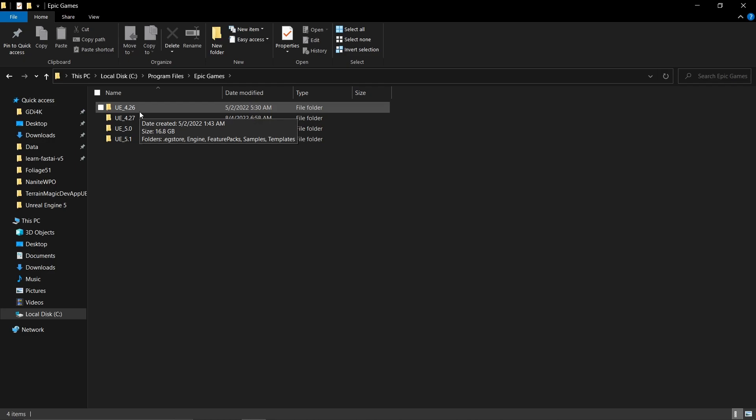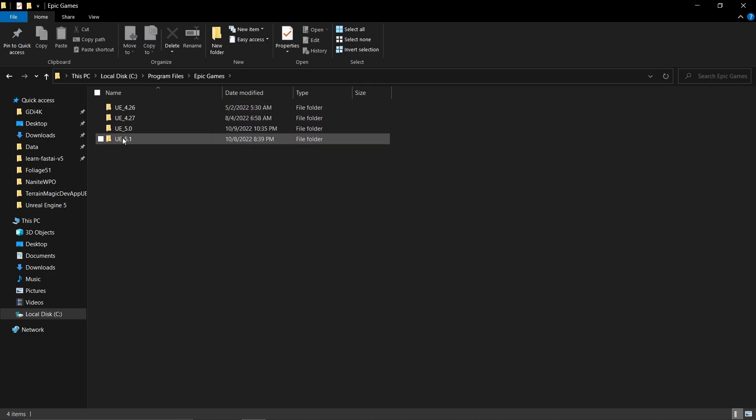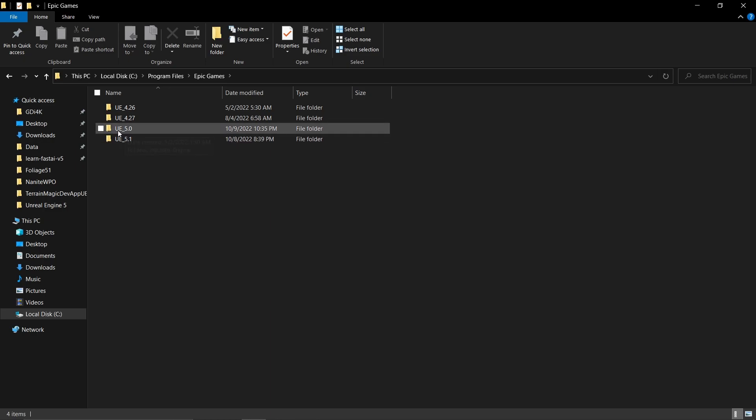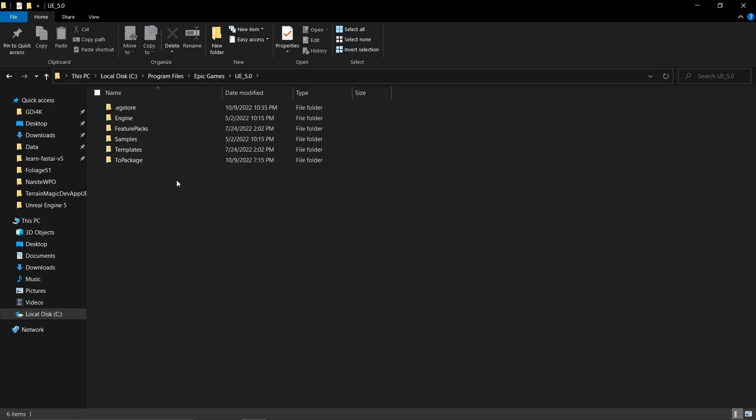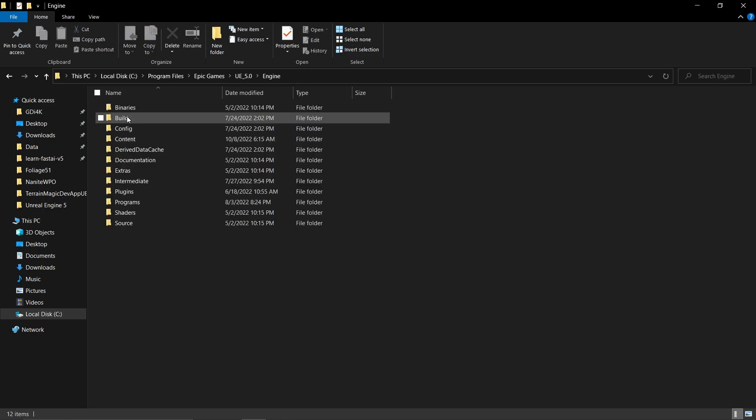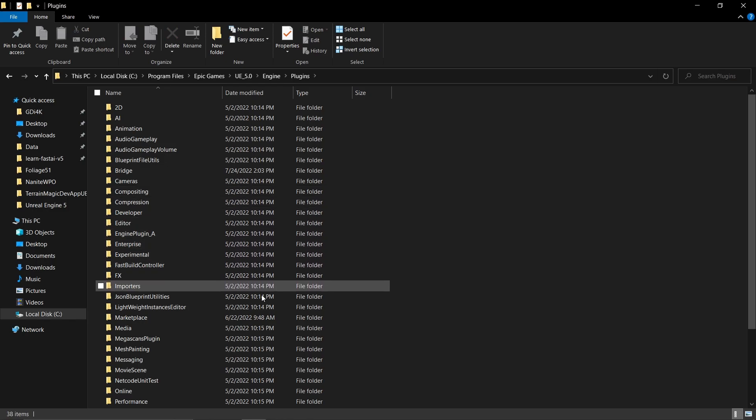Let's assume you located that directory. Then go into UE 5.0, because basically we're going to bring the UE 5.0 plugin into 5.1. Go to UE 5.0, then Engine, then Plugins.